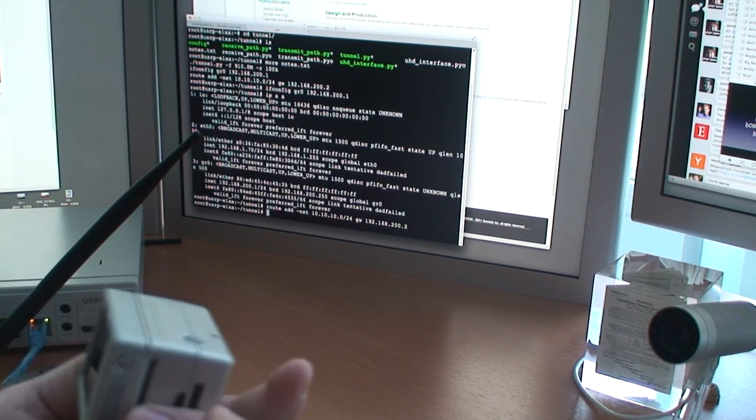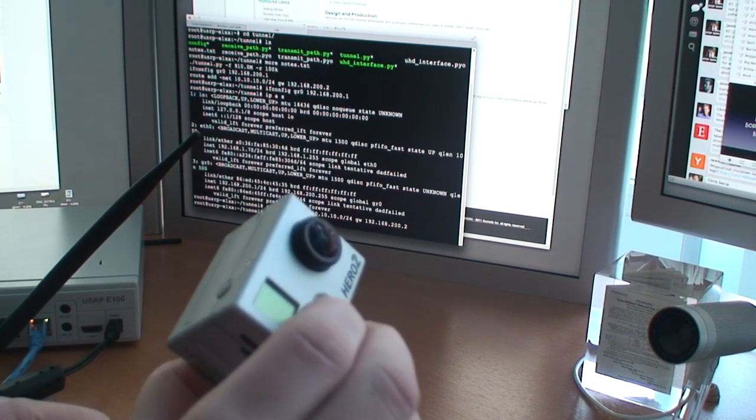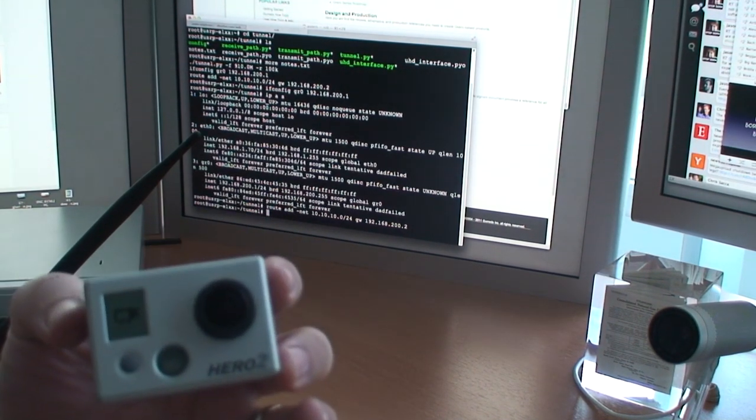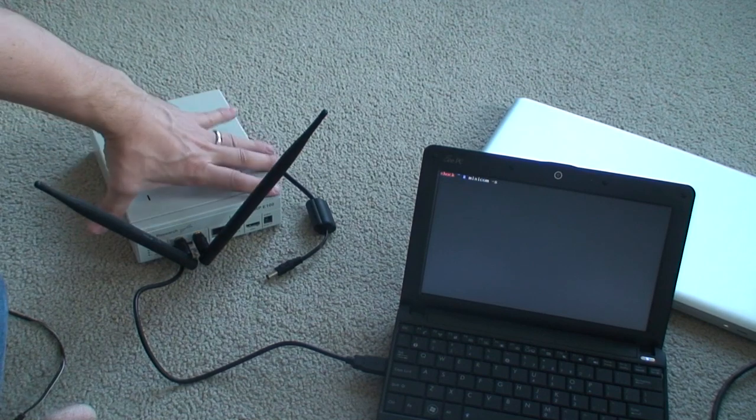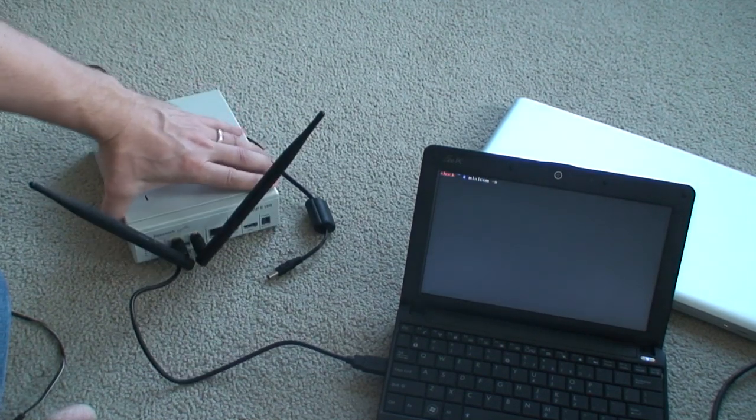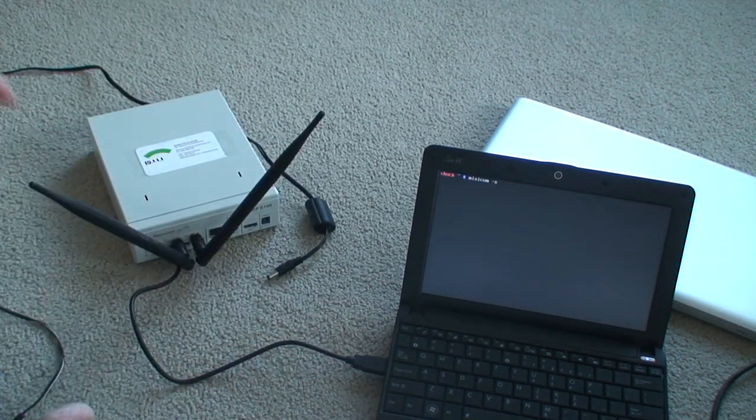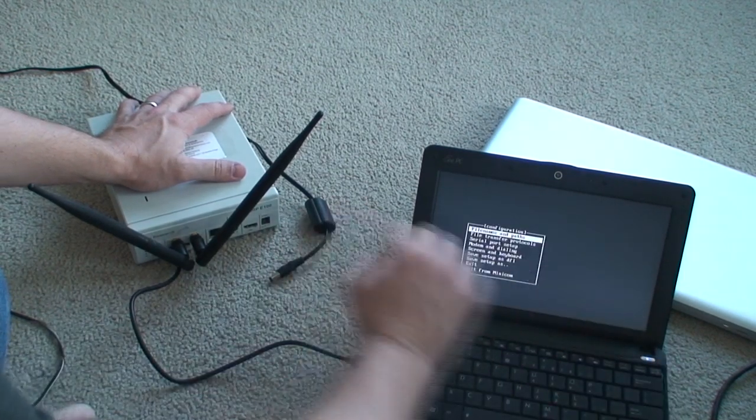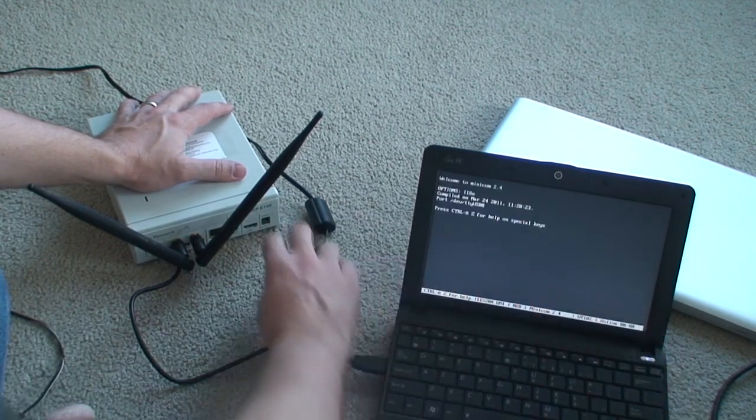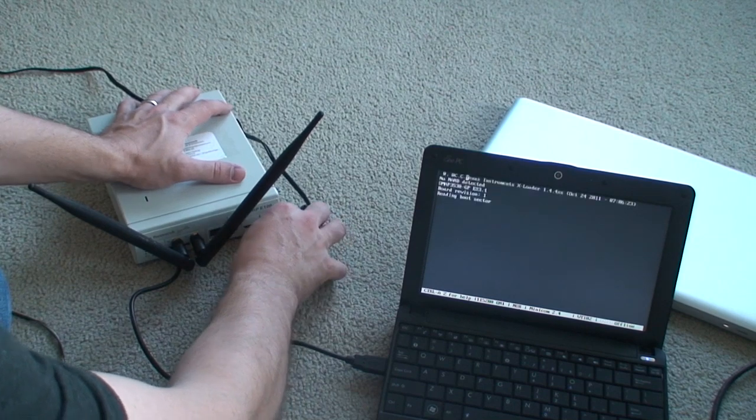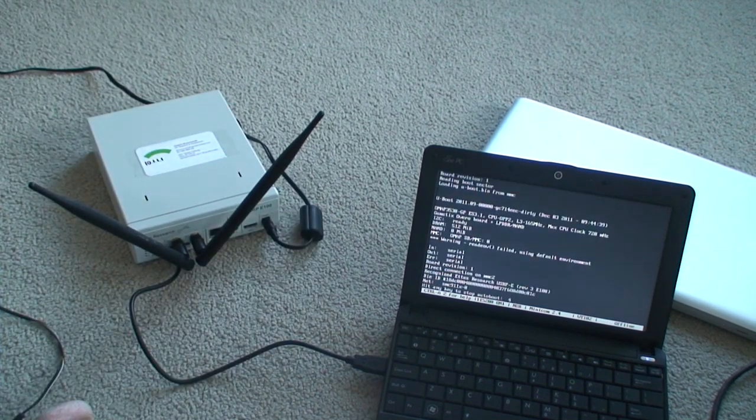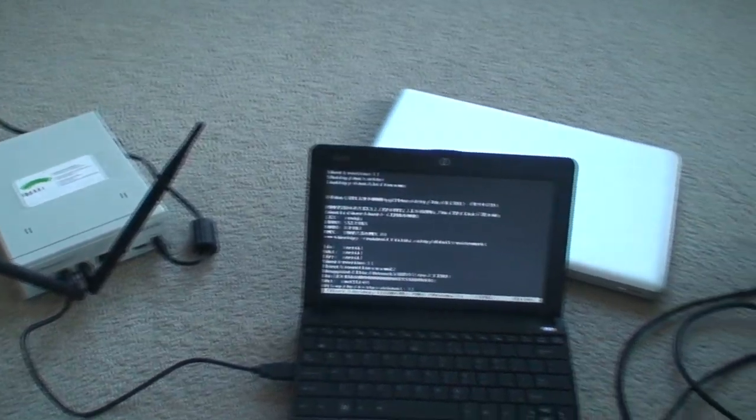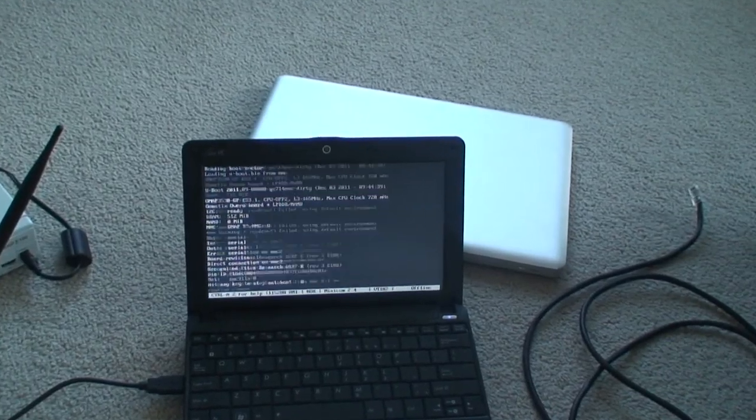So here we have another E100. I've hooked it up to this same laptop again, and we're just going to power it up. Let's get a terminal going, console going. I'm going to power it up and see that what happens is very similar.